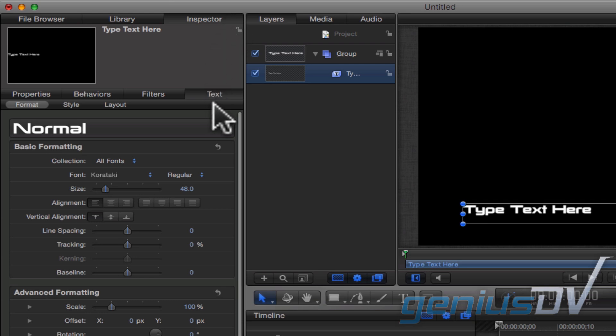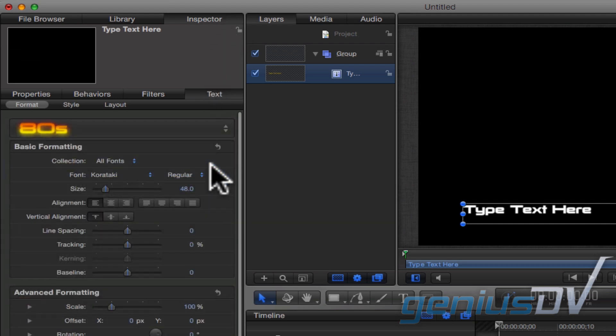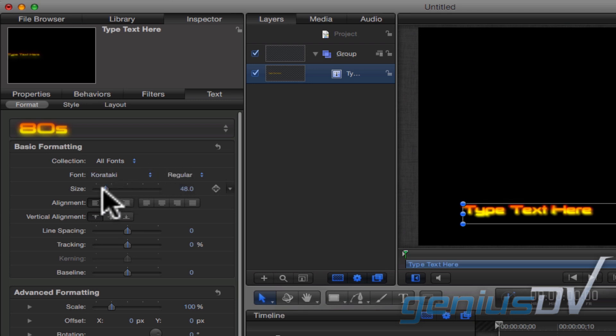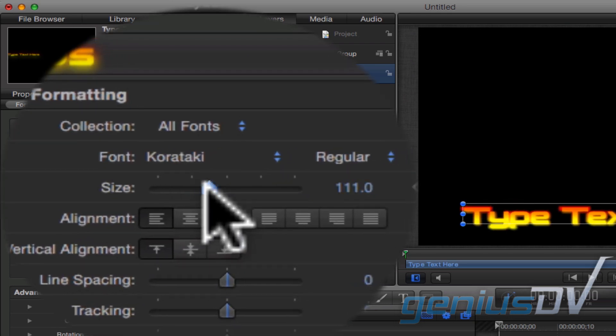Go ahead and choose a preset for your title. Then adjust the size of the title.